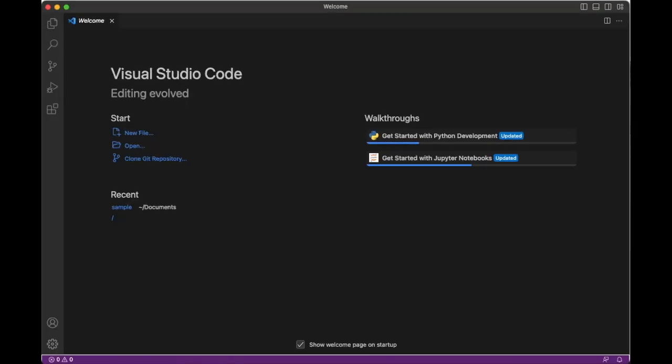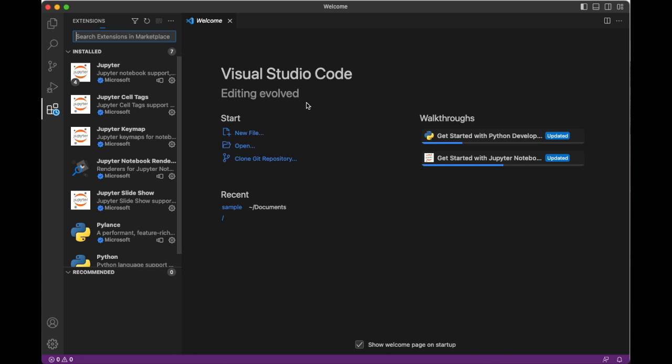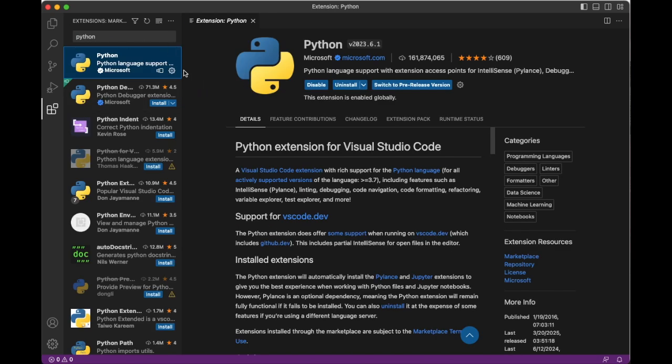So once you have VS Code downloaded, you will need to install the Python extension for VS Code. You can get the Python extension in the extensions marketplace, which you can access with control shift X, or if you have a Mac, you will use command shift X. Just search for Python and install the Python extension.